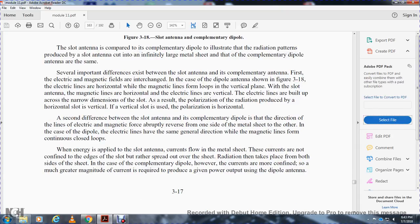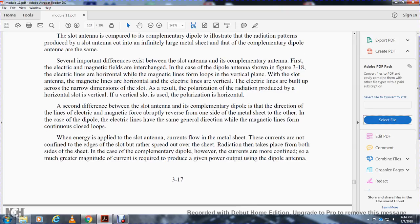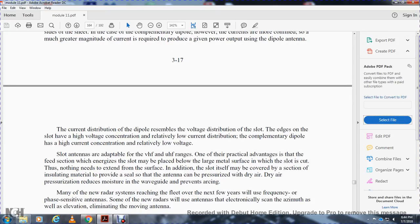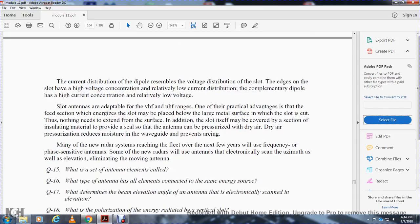In the dipole, the electrical field lines have the same direction and the magnetic field lines form continuous closed loops. When energy is applied to the slot antenna, current flows through the metal sheet, but the current is not confined to the edge of the slot — it spreads over the overall sheet. The radiation takes place from both sides of the sheet. In the complementary dipole, however, the currents are more confined so that a greater magnitude of current is required to produce a given output, causing the driving impedance of the dipole antenna to differ. The current distribution of the dipole resembles the voltage distribution of the slot. The edge of the slot has high voltage concentration and relatively low current distribution, while the complementary dipole has high current concentration and relatively low voltage.